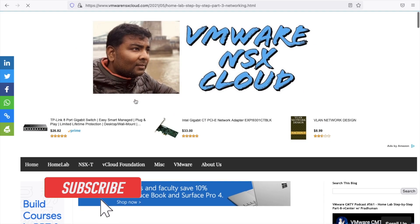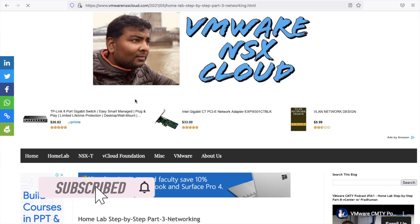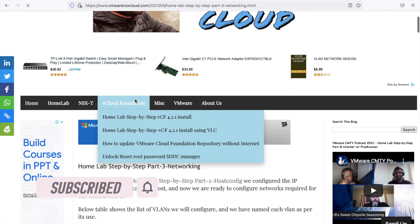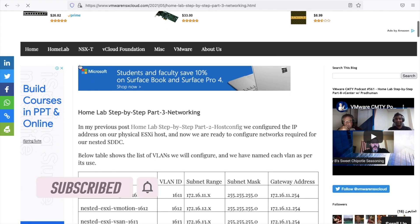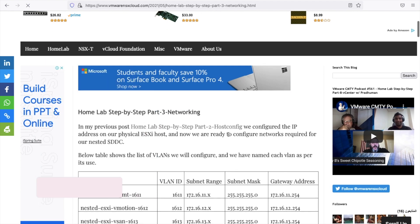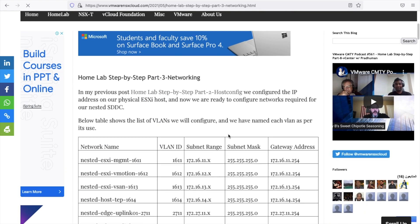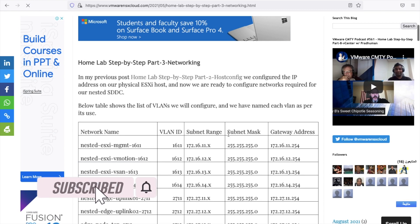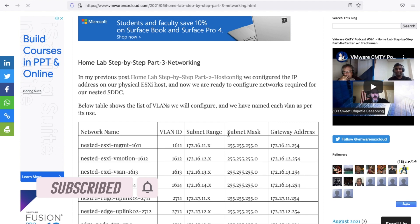Hello friends, welcome to VMware NSX Cloud. In my previous video, I covered how to install ESXi on a physical server and how to configure the management network which will simulate ILO, IDRAC, or IPMI network for our nested environment.